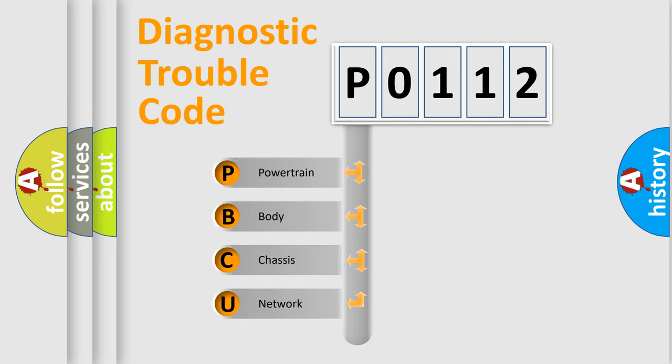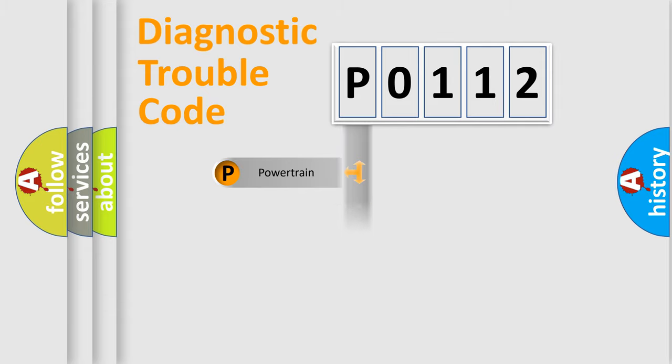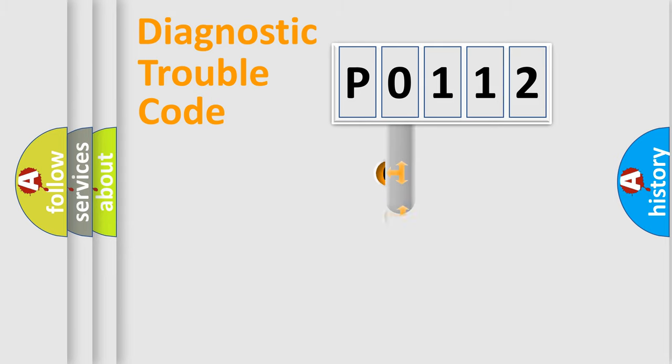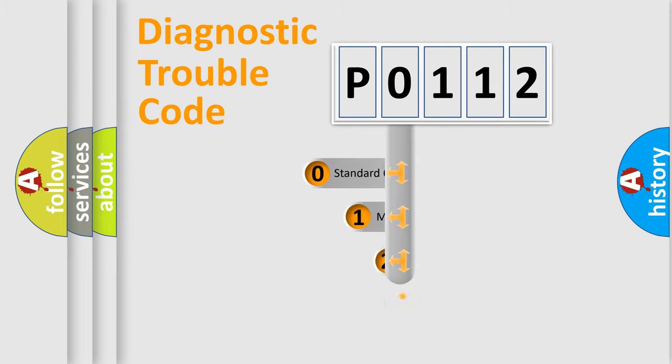We divide the electric system of automobile into four basic units: powertrain, body, chassis, and network. This distribution is defined in the first character code.